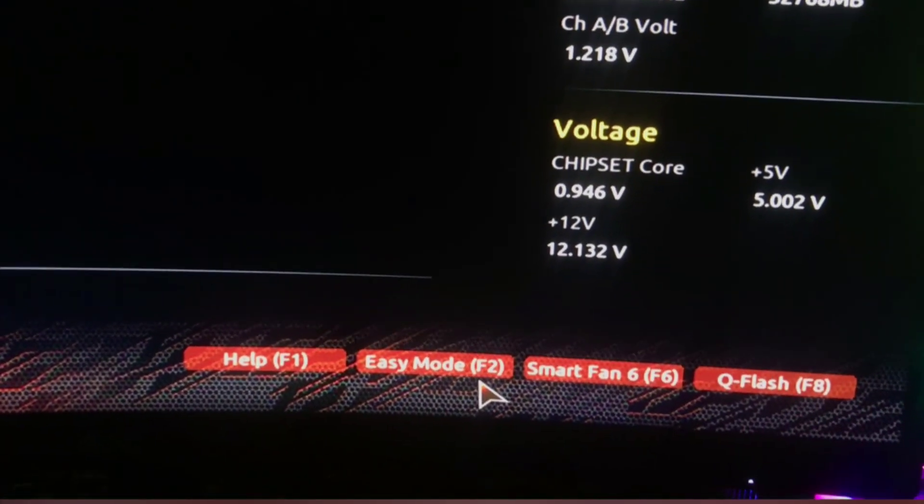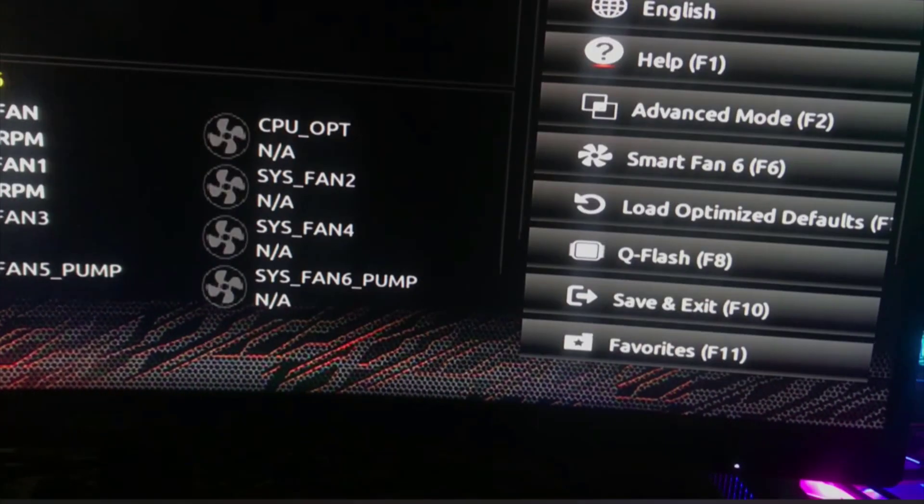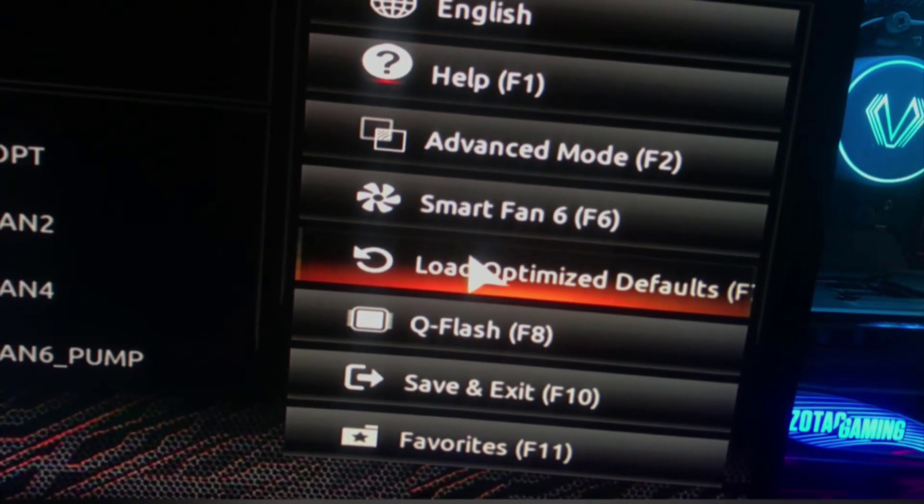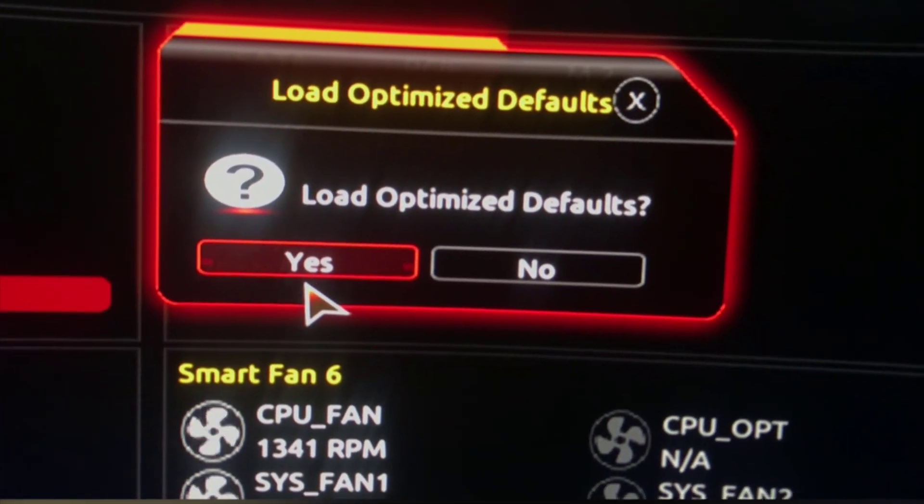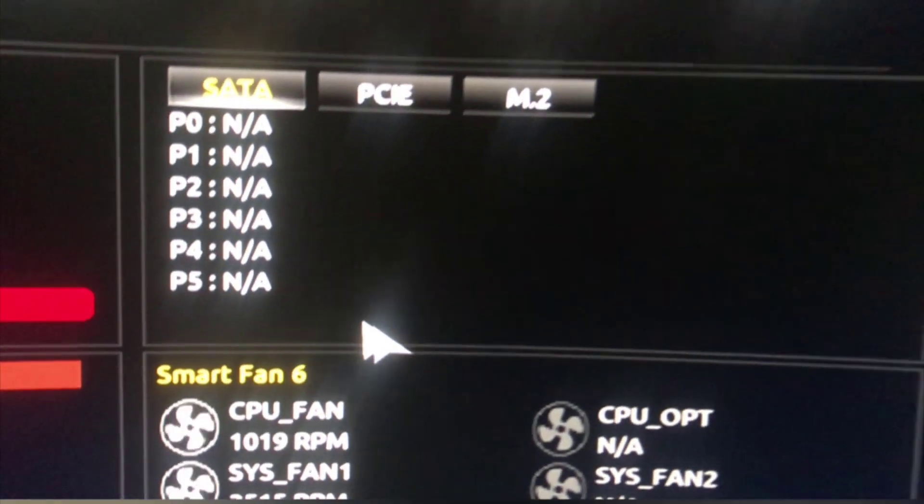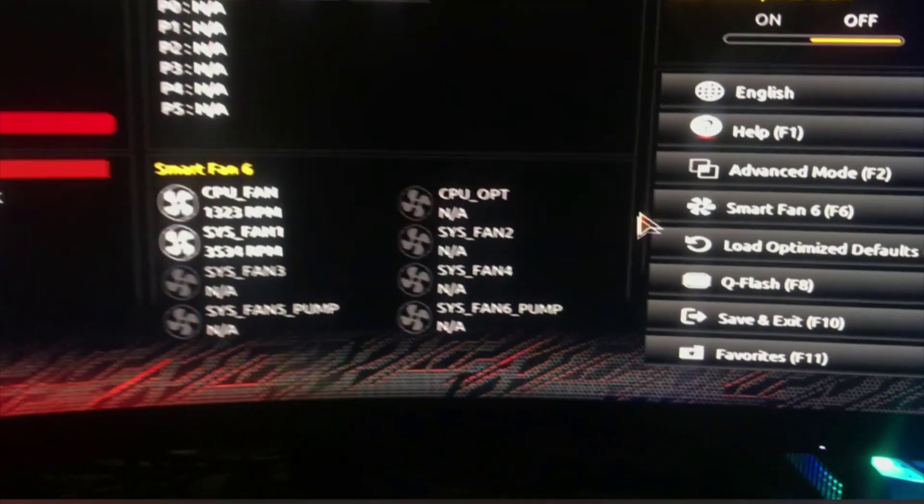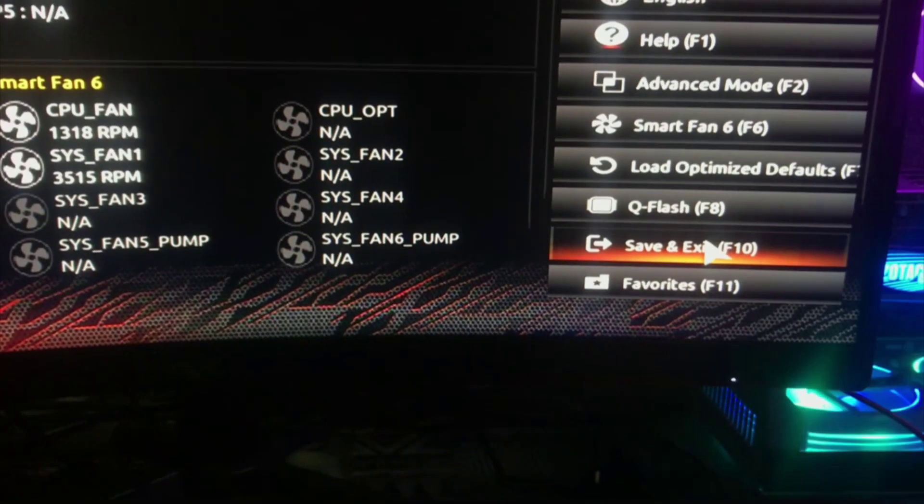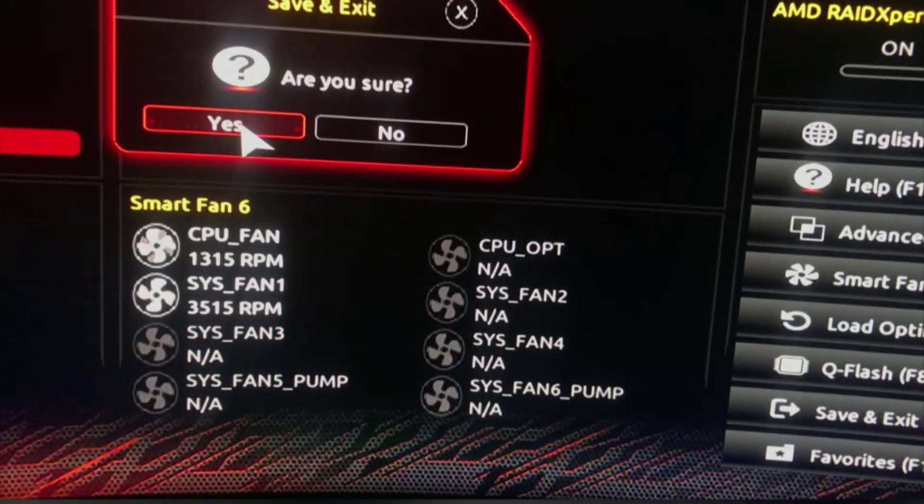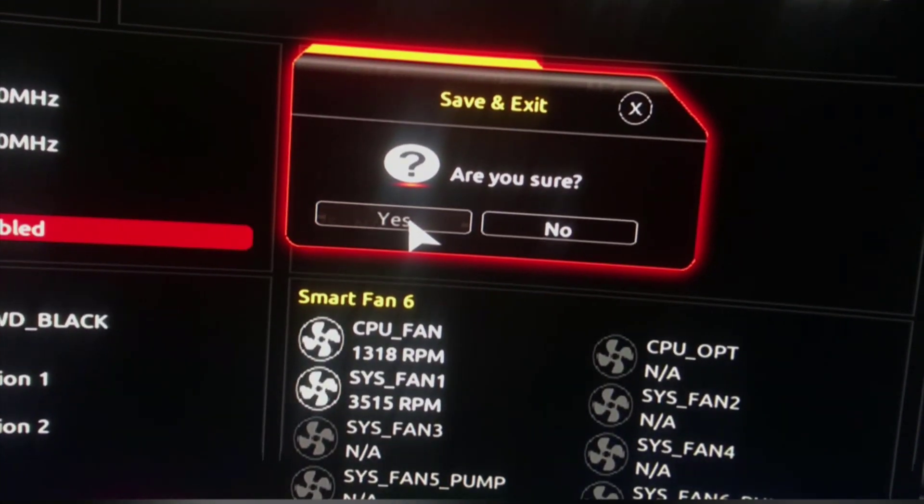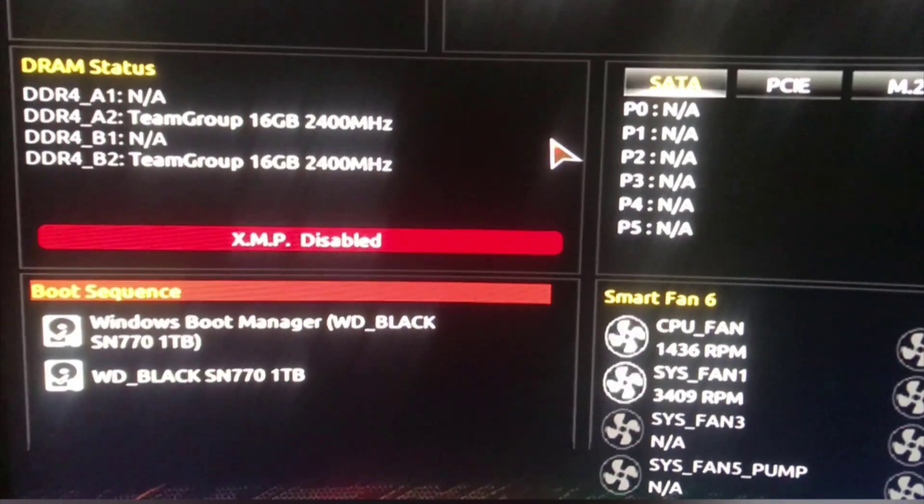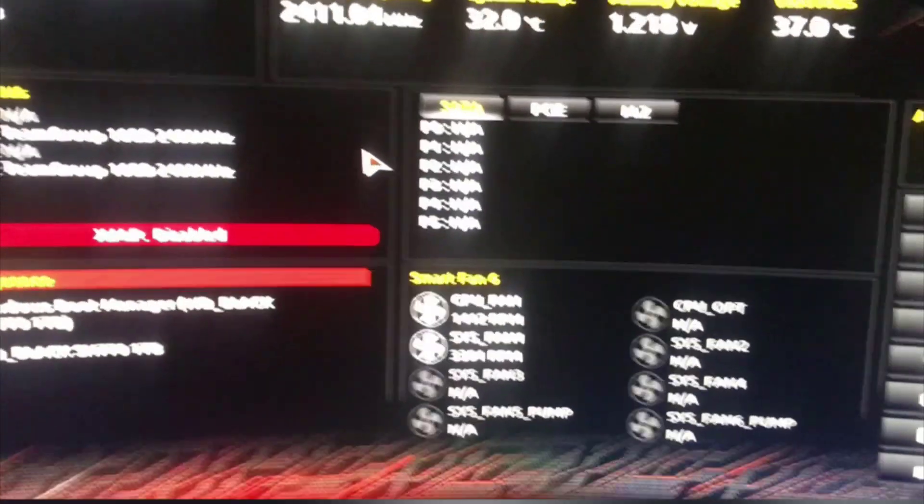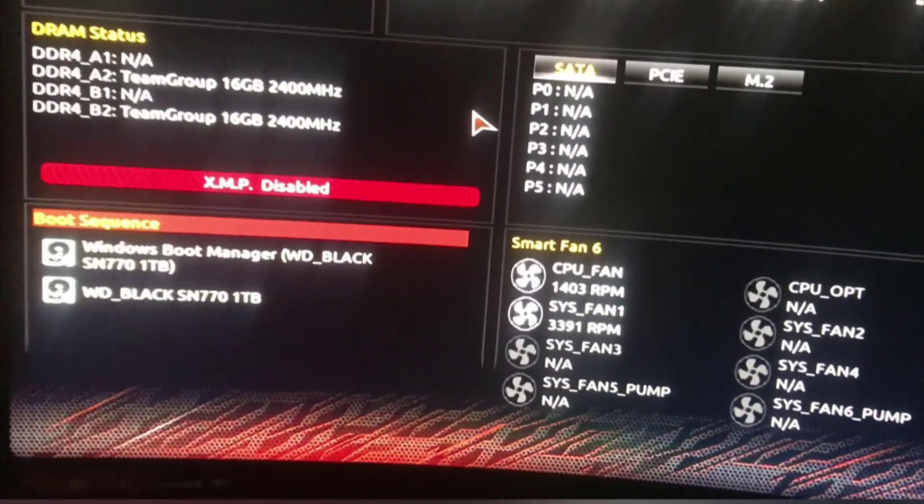So what you need to do, you have to click on easy mode and then click here. Load optimize default and hit yes. So let's go. Save and exit. Save and exit like this. And your PC is going to get restarted. So upon reboot.